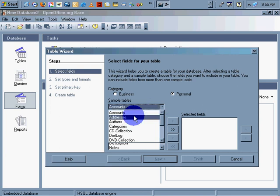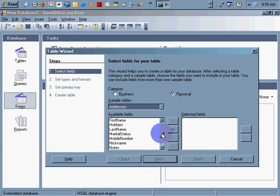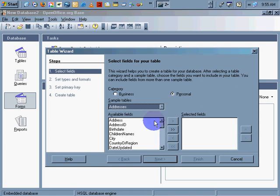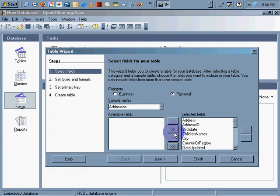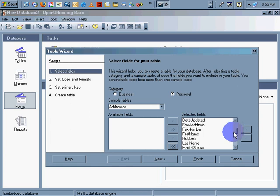So, I'm just going to go ahead and move them all over. I use the double arrow, which moves all of the fields over. Address, address ID, birth date, children name, city. That should all do it.